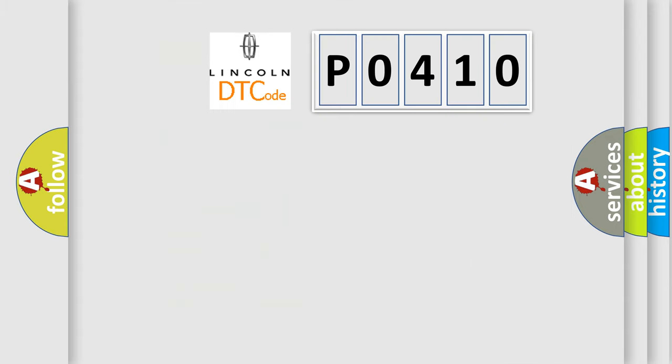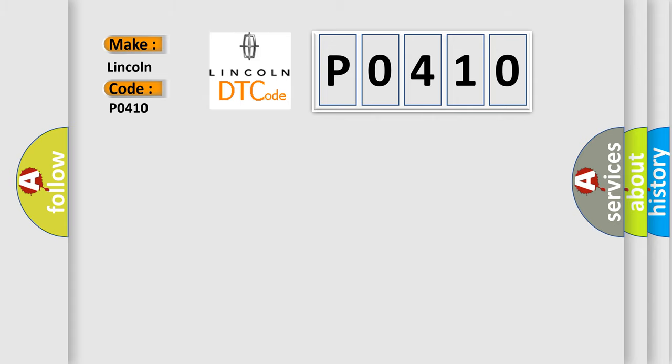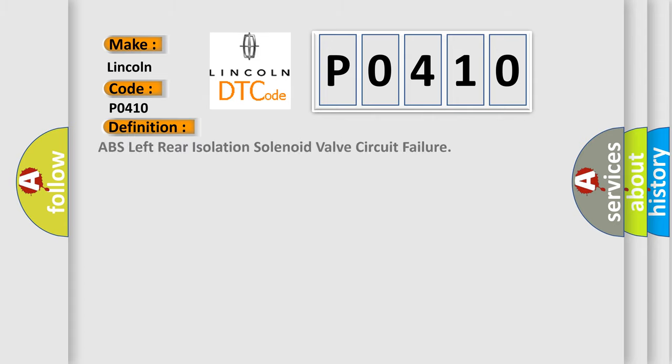So, what does the diagnostic trouble code P0410 interpret specifically for Lincoln car manufacturers? The basic definition is: ABS left rear isolation solenoid valve circuit failure. And now this is a short description of this DTC code.